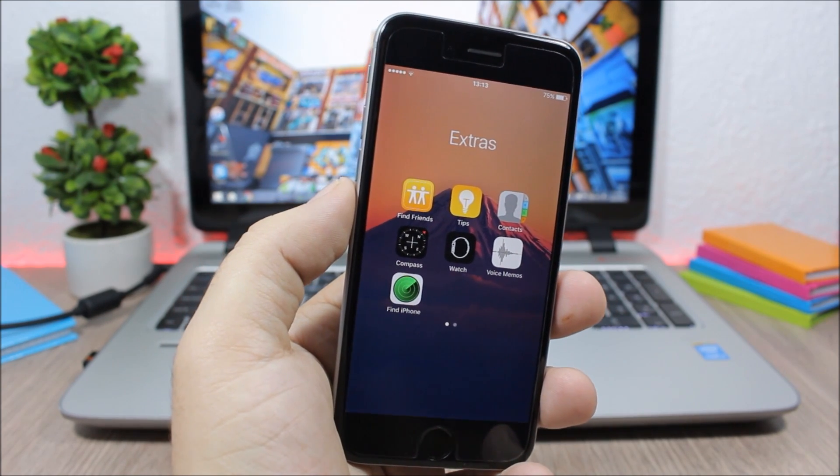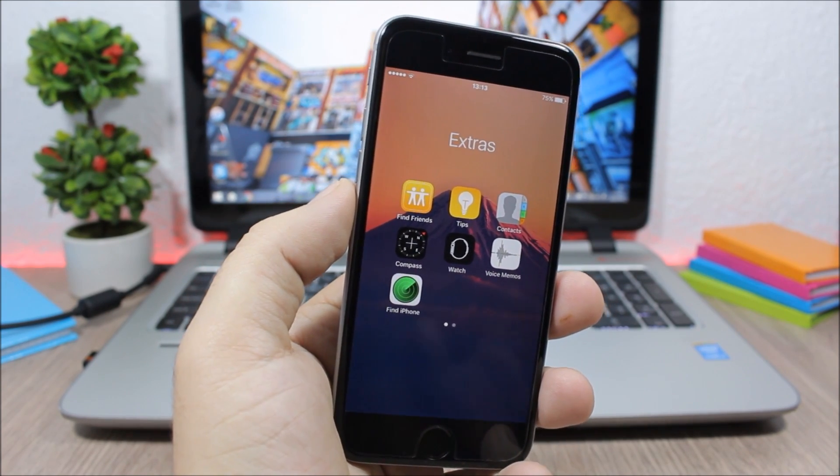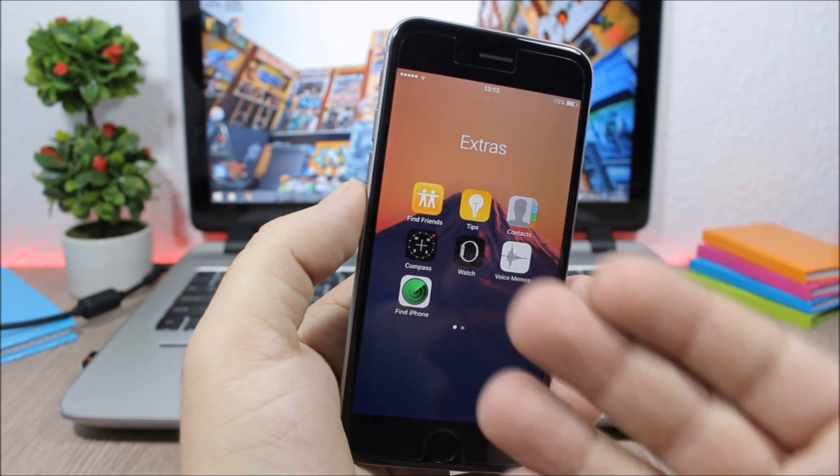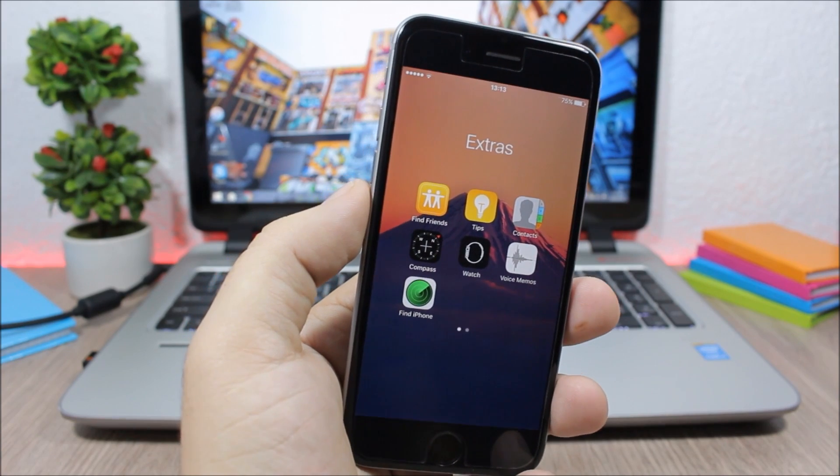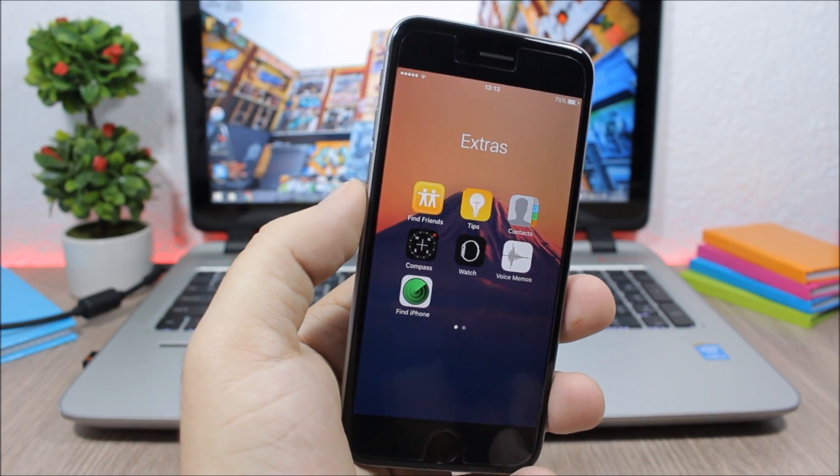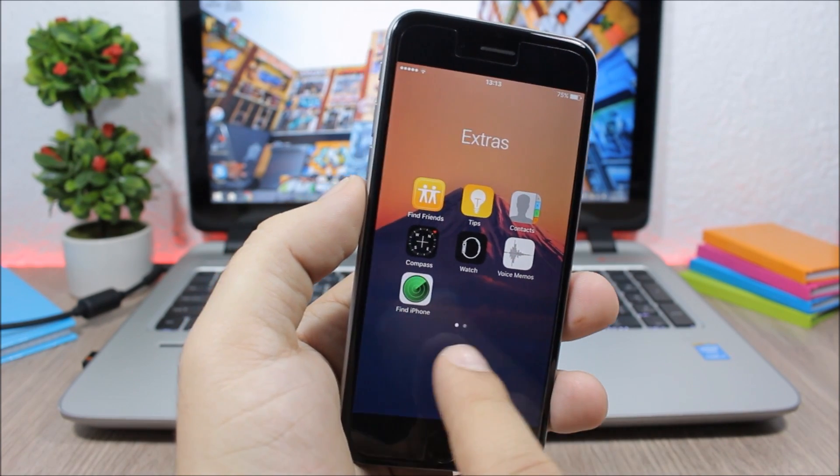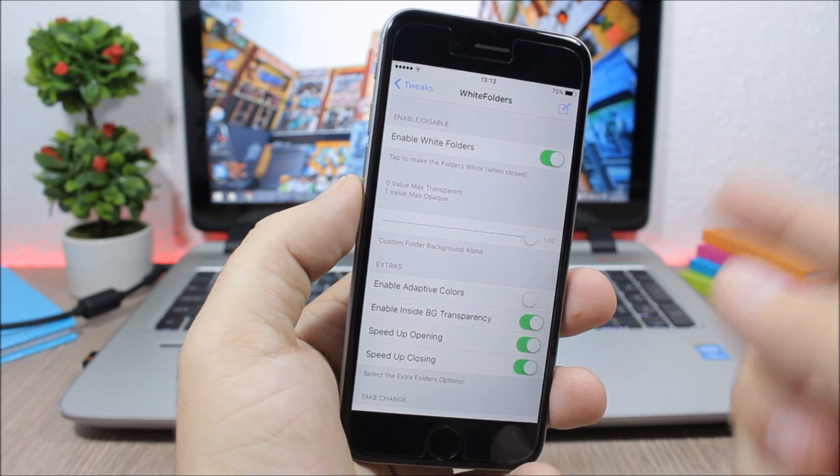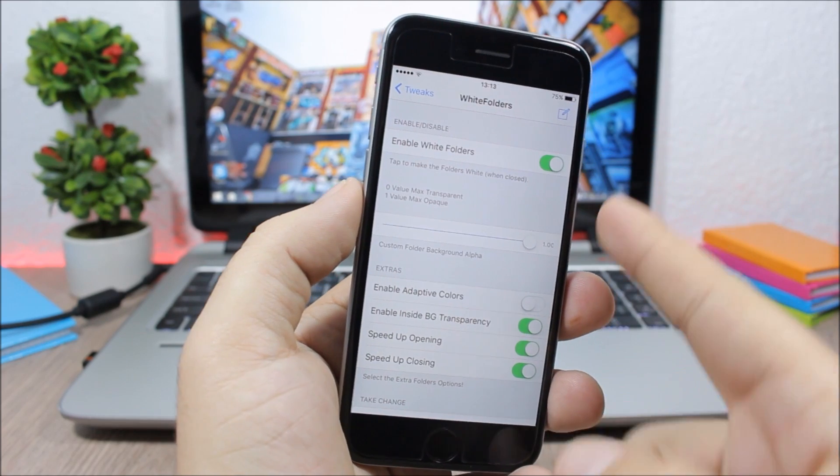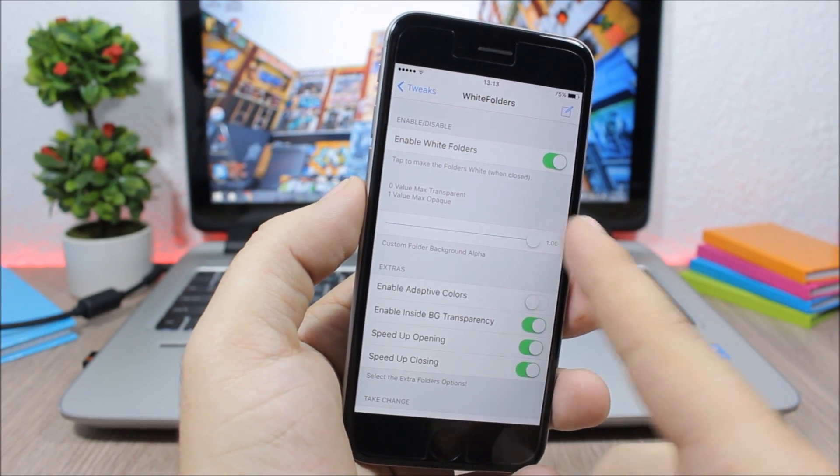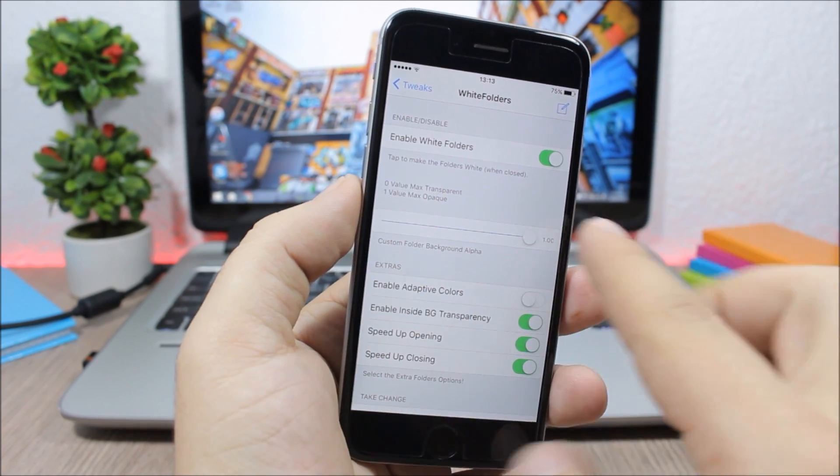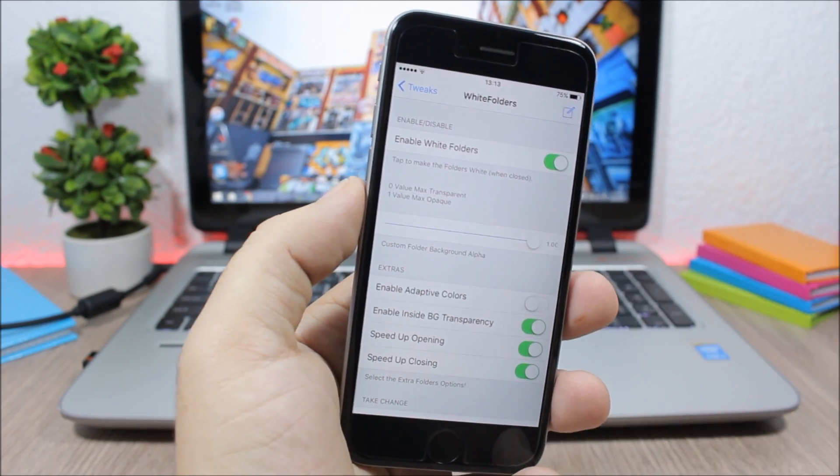And also you can set a clear background on your folders. To do all this you need to go to settings, enable this tweak, then here you can set the alpha of the icons with the slider right here.